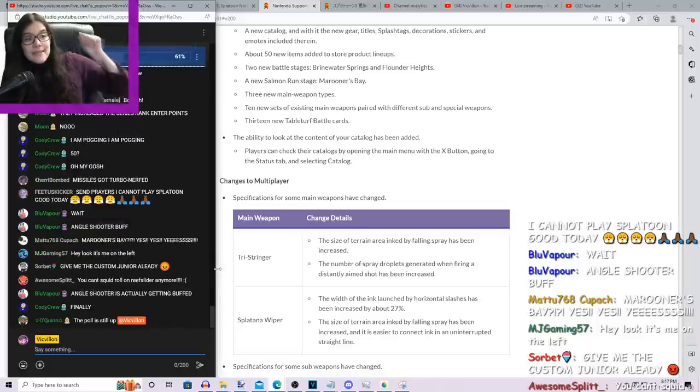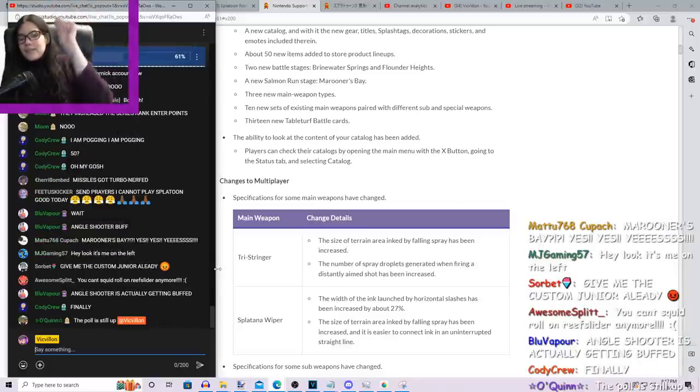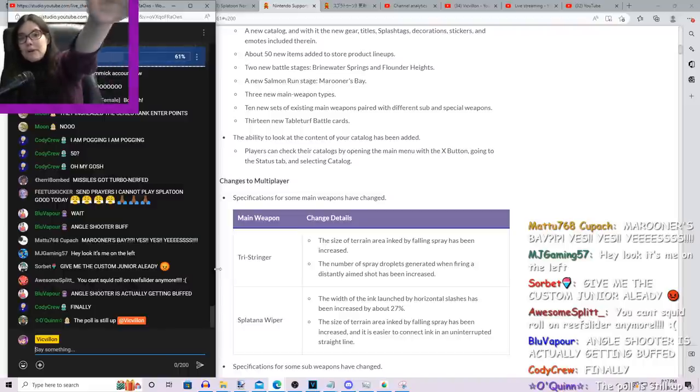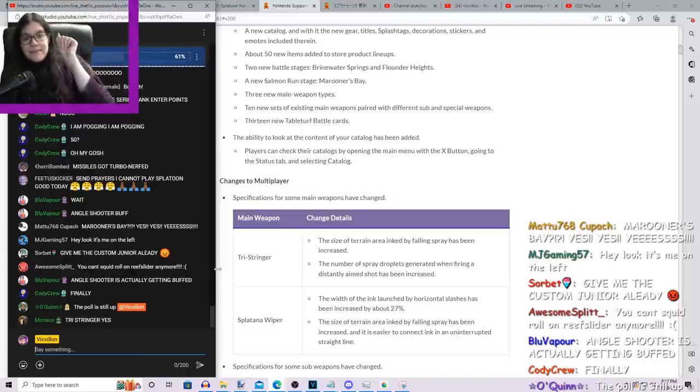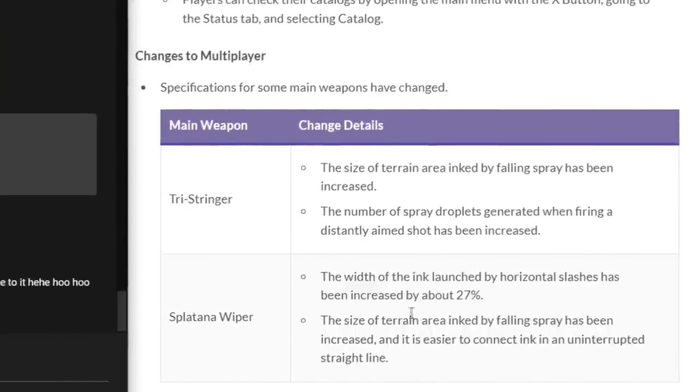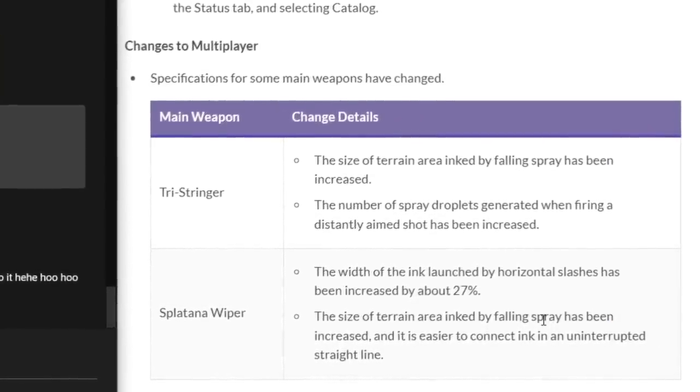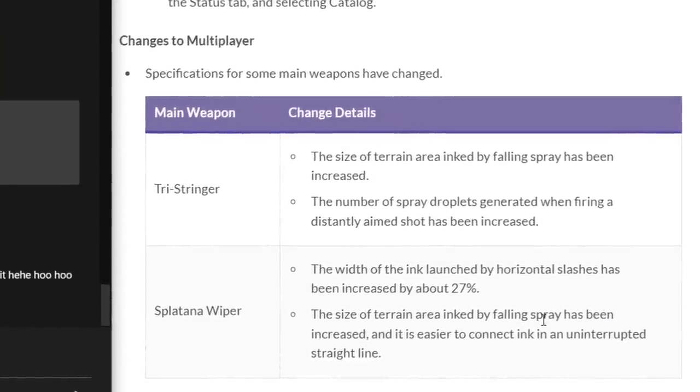So basically, when you're firing the Tri-Stringer at full charge, it's gonna drop more paint as it's going, which is good for you as well.